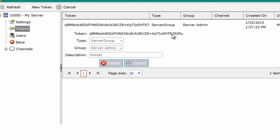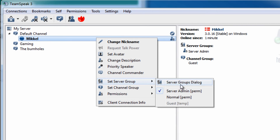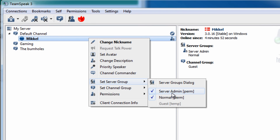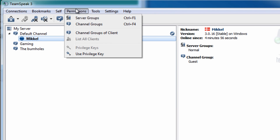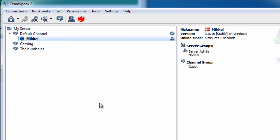Click on it again and you have the token right here at the top. Set your permissions to normal, then go to permissions and use the privilege key — paste it in, and you're now a super admin again. Thank you for watching.